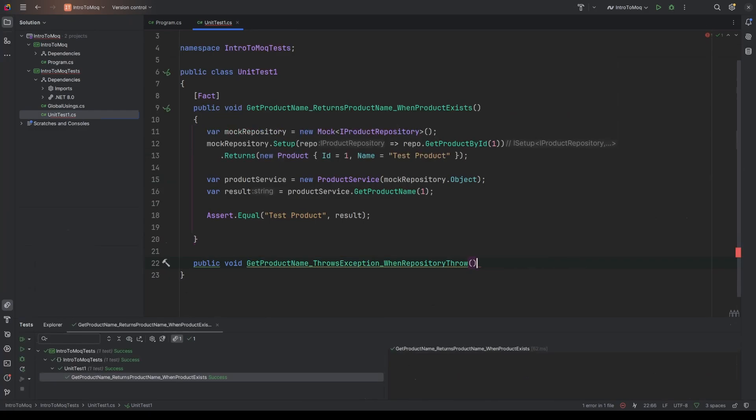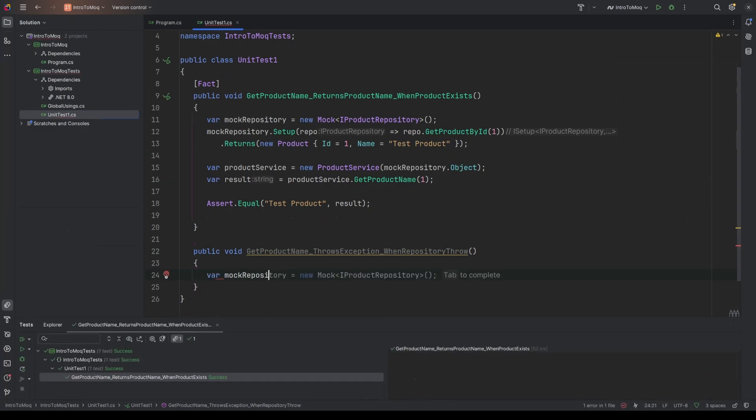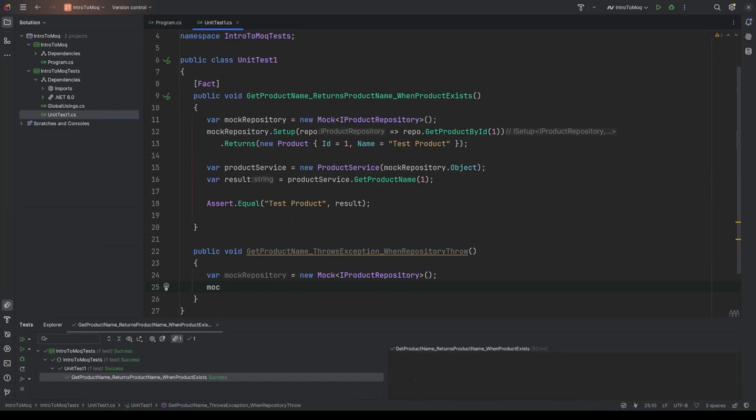So this is a bit more of a generic test to say, you know, if there's ever an issue with the repository, then get product name should throw an exception. So we'll start by arranging, and we'll do our mock repository again. So we're going to once again create a new mock of type IProductRepository. And then we're going to do our setup. So like before, we can say mock repository dot setup. And this time we're going to do the lambda expression a little bit different.